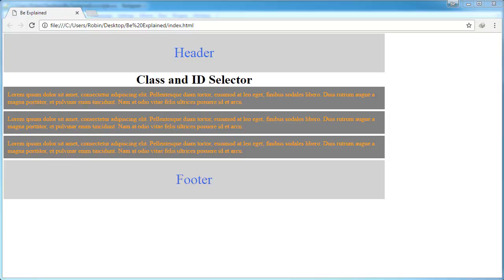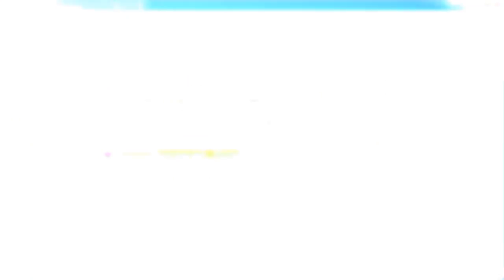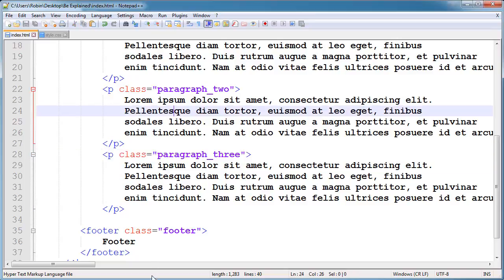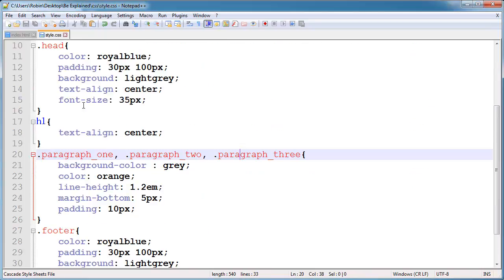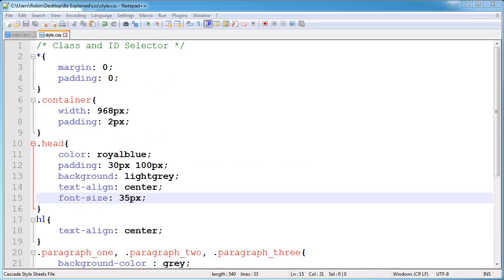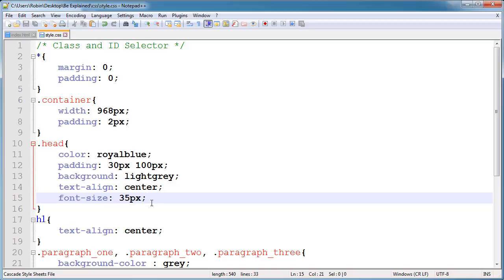First, let's talk about selecting elements with CSS class selectors. A class selector targets an element based on its class attribute. In our HTML file you can see I have already given class attributes and values to some of our elements. You can also see I have some styles for them in our stylesheet, along with some properties — I will explain those in the next several videos.